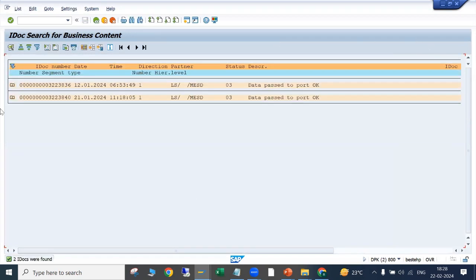The system has picked two IDocs — one was sent on the 12th and another was sent on the 21st.